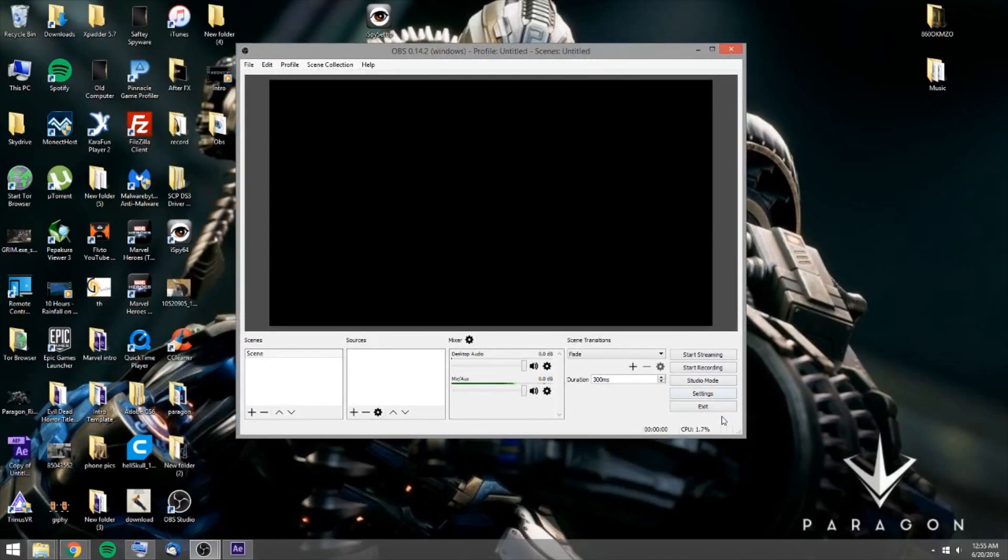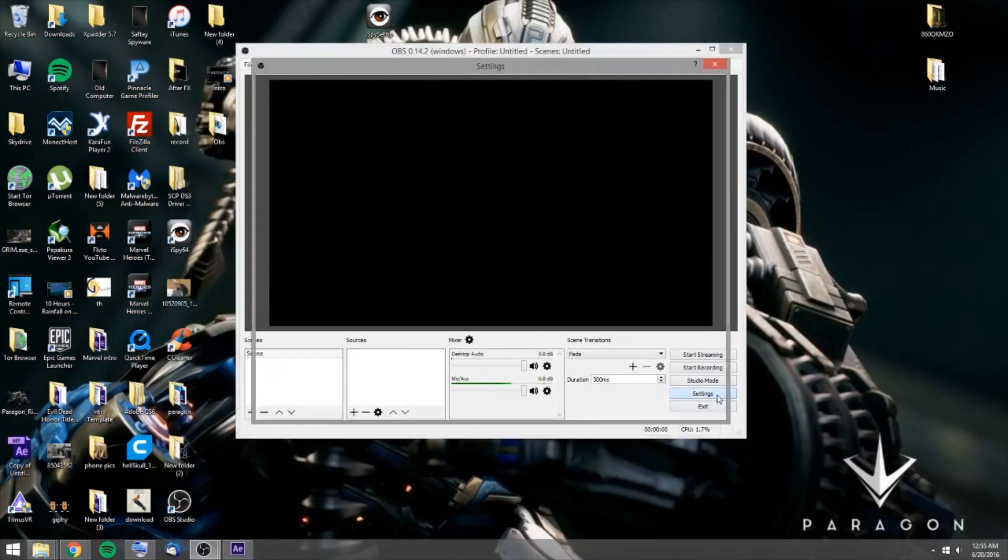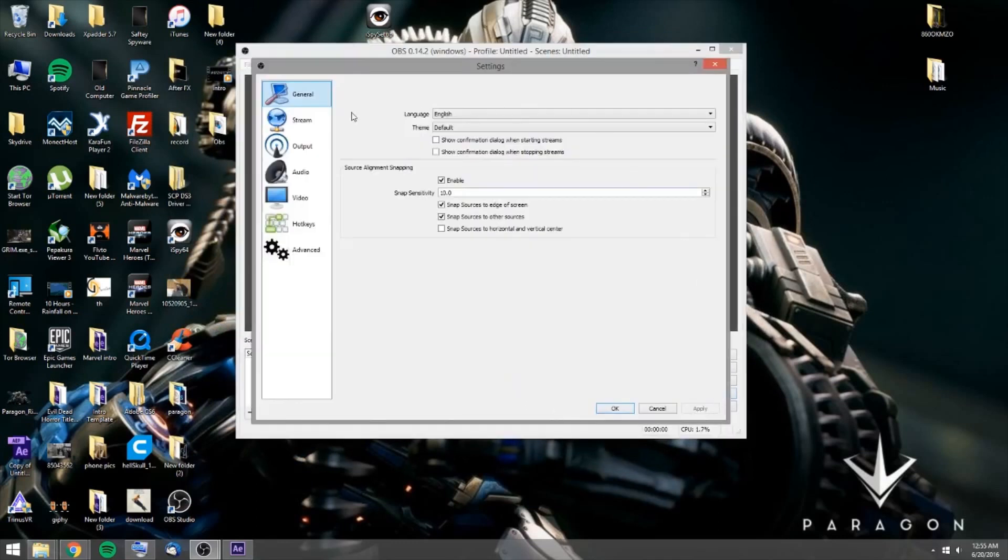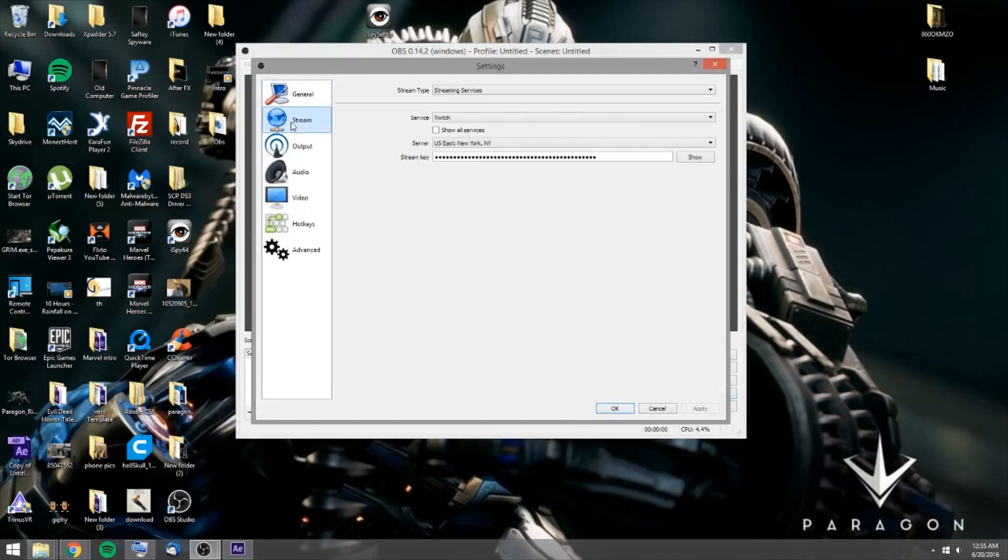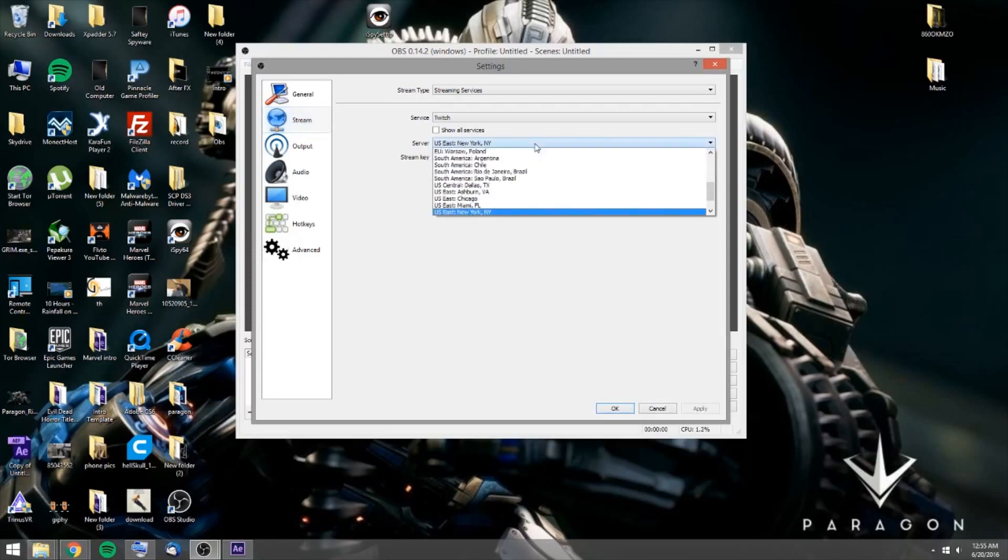Alright, so once you download Open Broadcasting, you're going to go into your settings and you want to go to stream. And you want to go to your, first you want to go to your Twitch page and get your stream key. You can get that through your dashboard. You want to just copy it and paste it in here. And you want to pick where your servers are going to be. So I'm on the East Coast, so I'm going to pick New York.